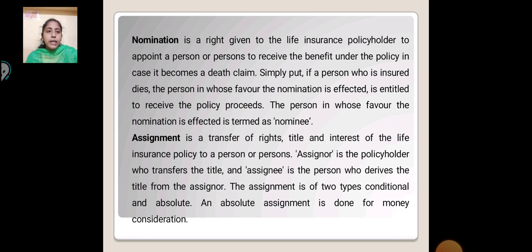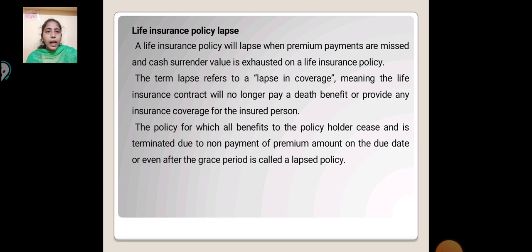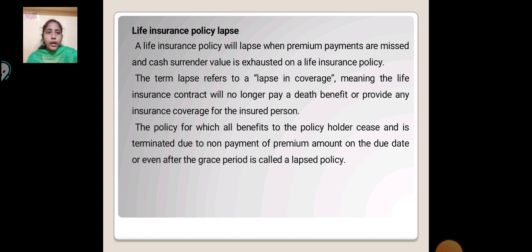An absolute assignment is done for money consideration. Life insurance policy lapse: A life insurance policy will lapse when a premium payment is missed and the cash surrendered value is exercised. The term lapse refers to lapsed coverage, meaning the life insurance contract will no longer pay a death benefit or provide any insurance coverage for the insured person. All benefits to the policyholder are terminated due to non-payment of the premium amount on the due date or even after the grace period — this is called a lapsed policy.